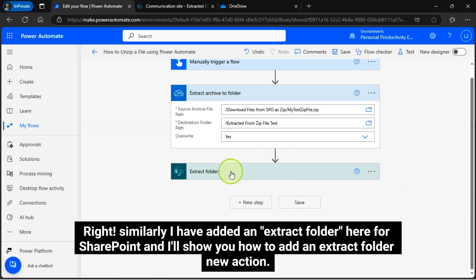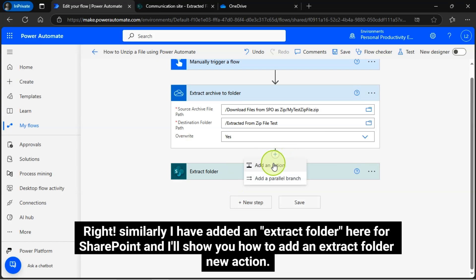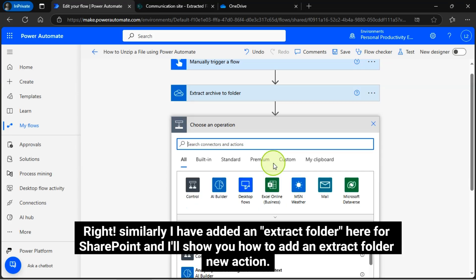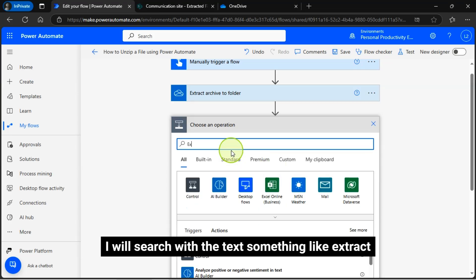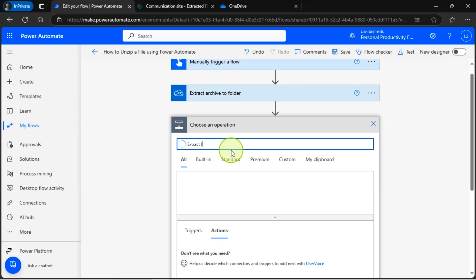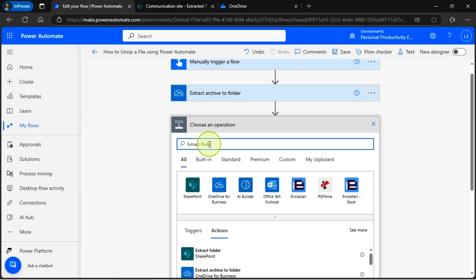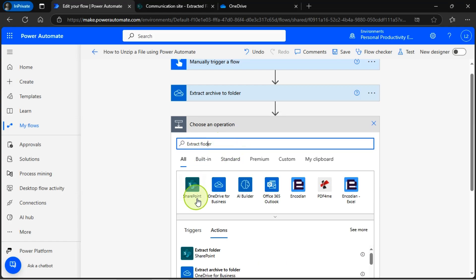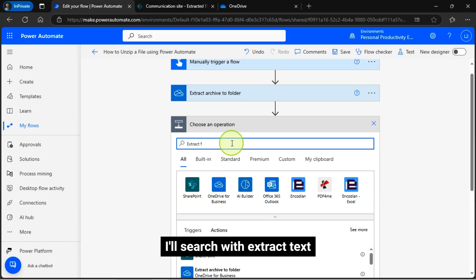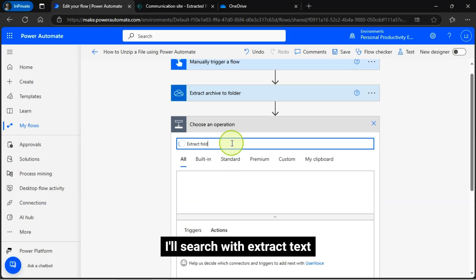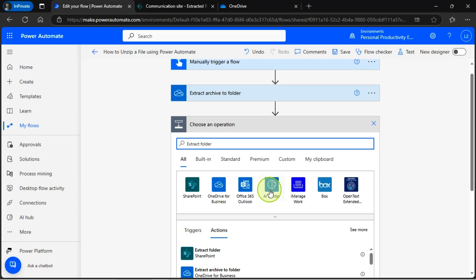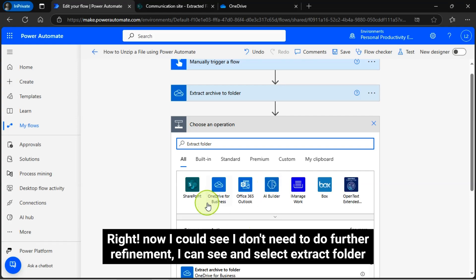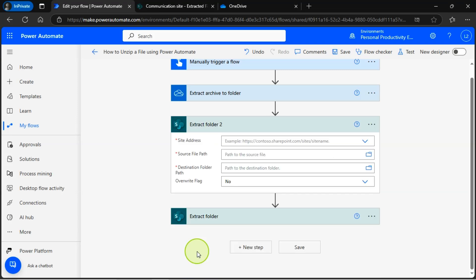Similarly, I have added an extract folder here for SharePoint and I will show you how to add an extract folder new action. I will search with the text something like extract folder, I will search with extract text. Now I can see I don't need to do further refinement. I can see and select extract folder action.